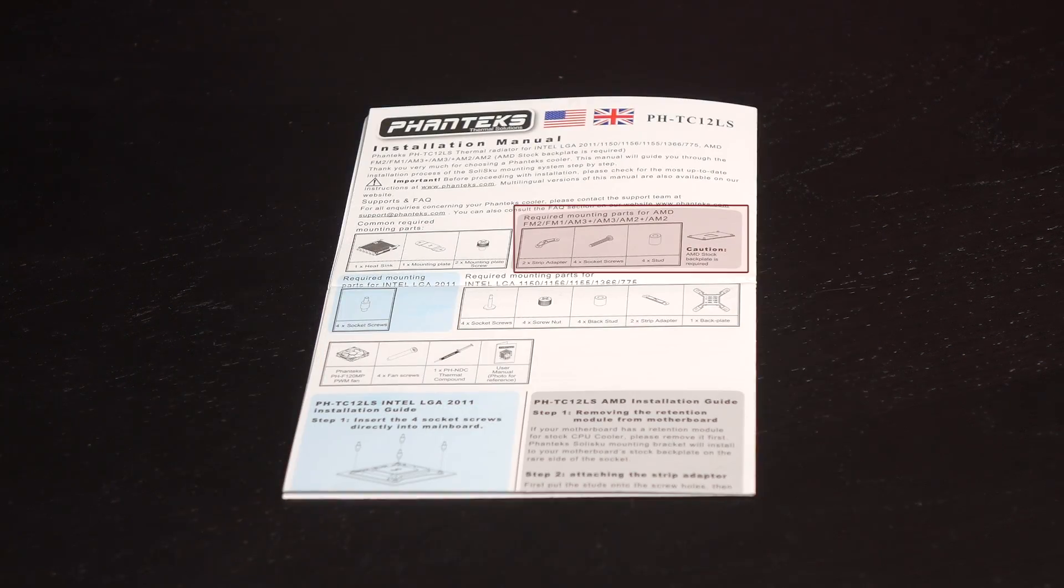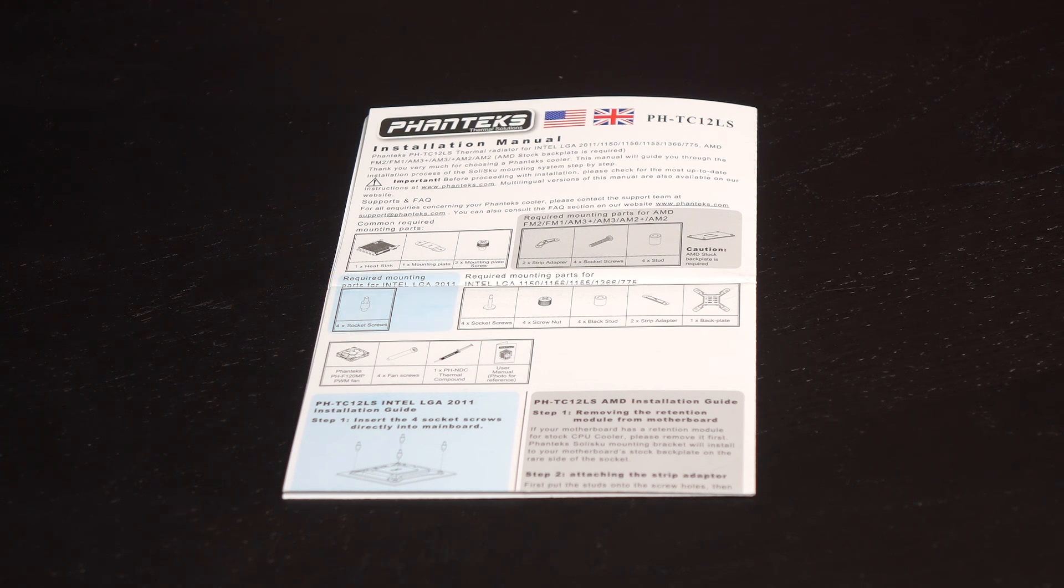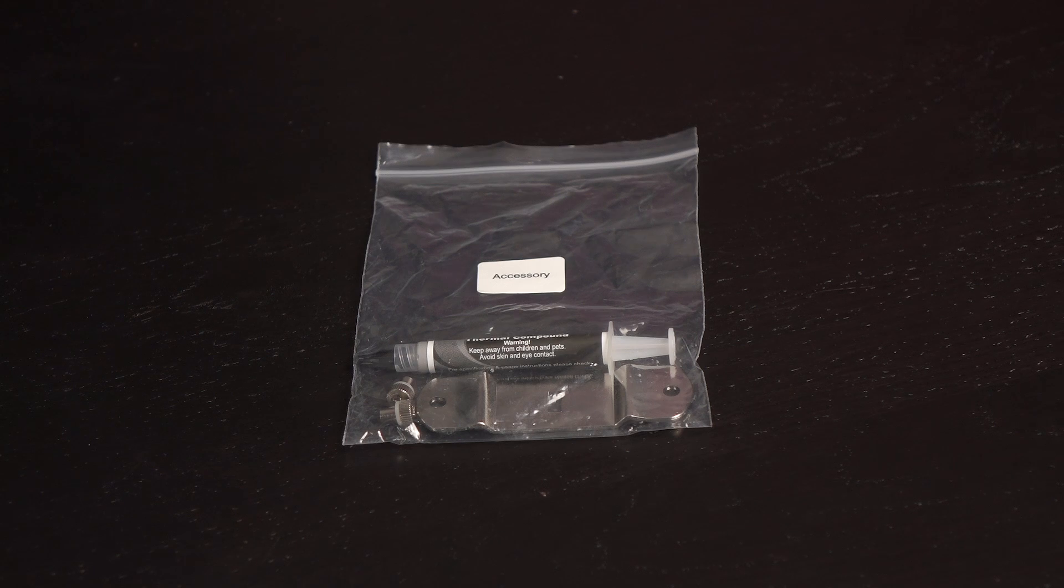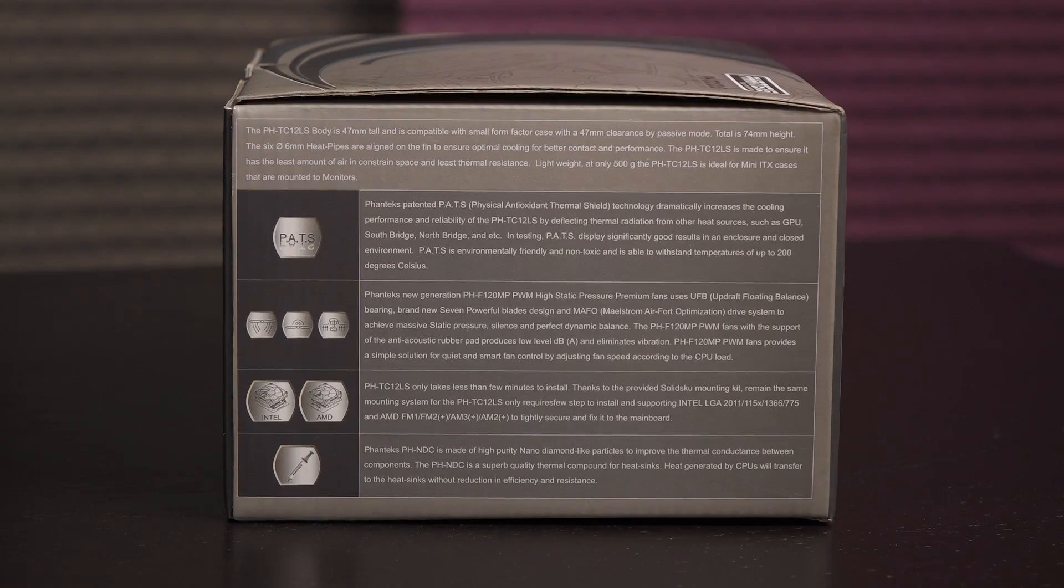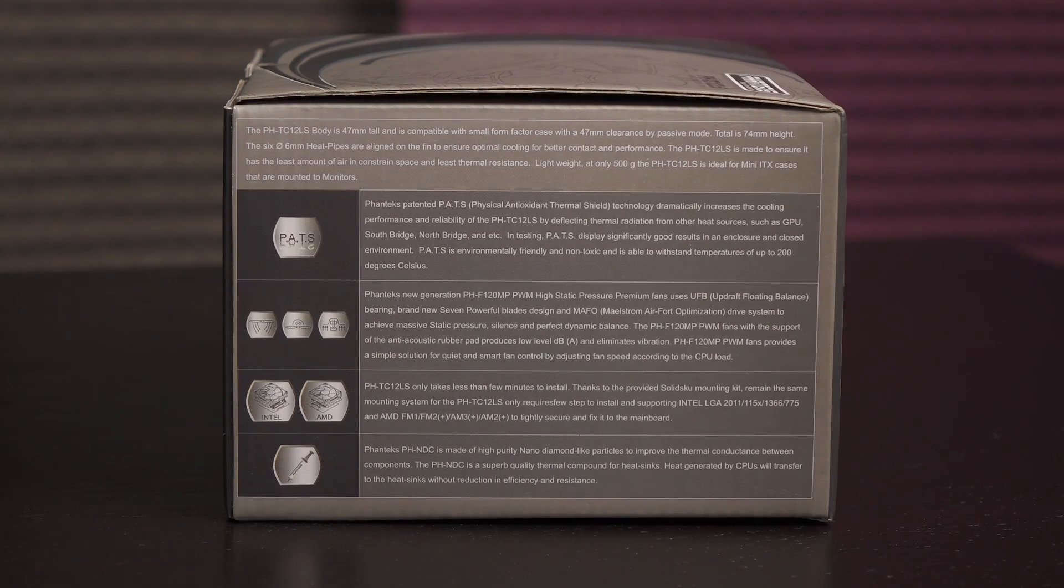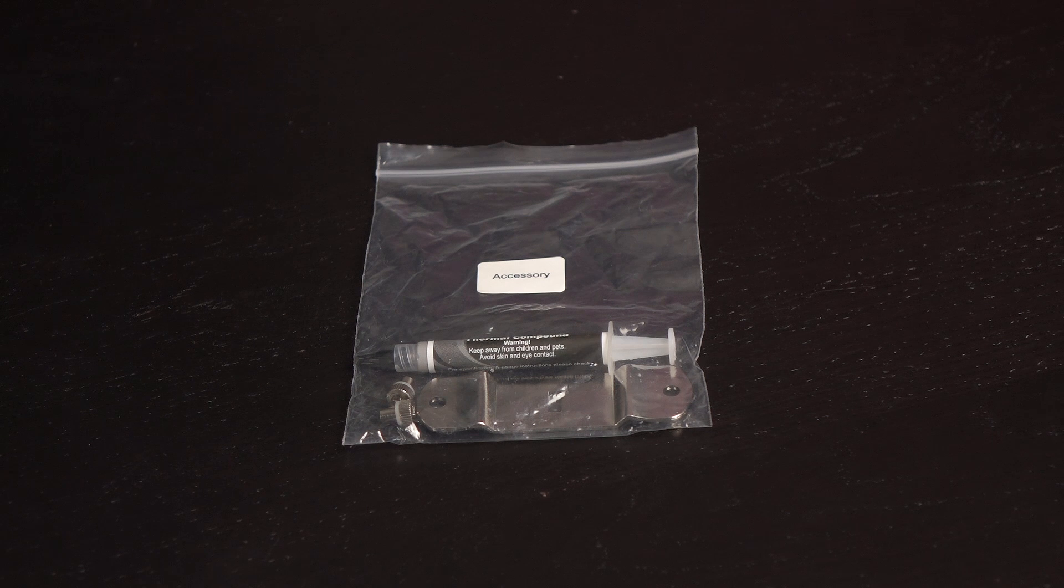A stock backplate is required for AMD configurations, and 2011 setup does not need a backplate. Be sure to check the user manual for installation instructions. Here's the PHNDC thermal compound in this bag. The high purity nano diamond-like particles help improve thermal conductance. Also in the bag are the mounting plate and plate screws.